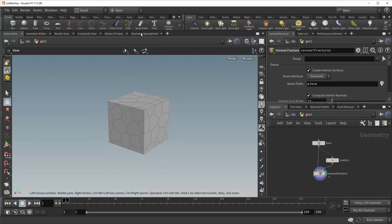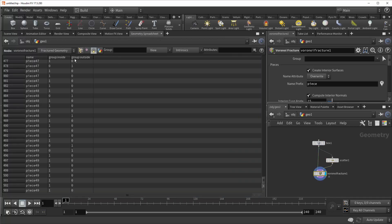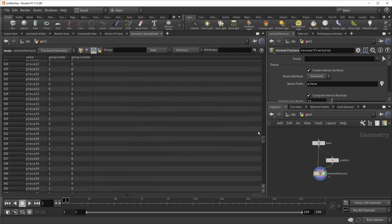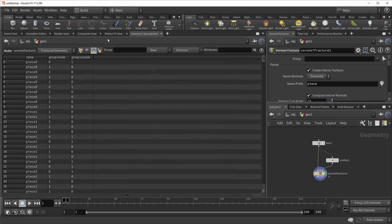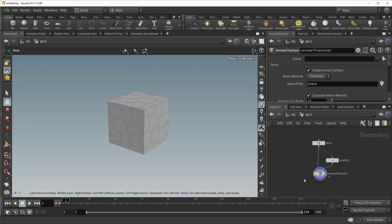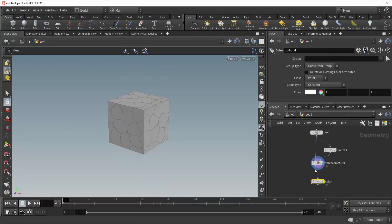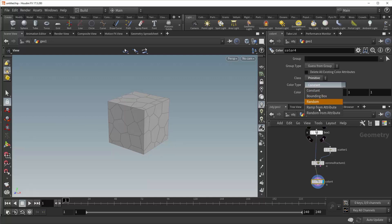And if you come into the geometry spreadsheet, you'll see that it has given you a name attribute for each broken piece, going from 49 all the way back down to 0. So you can drop down a color node, plug it in. And again, you have to match the class to where the attribute is. In this case, it would be primitive again.